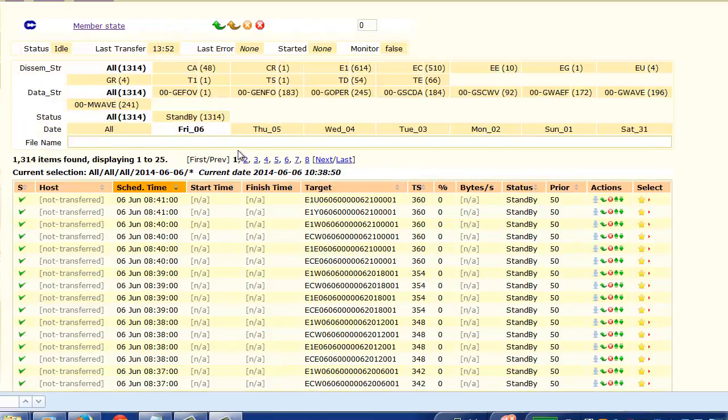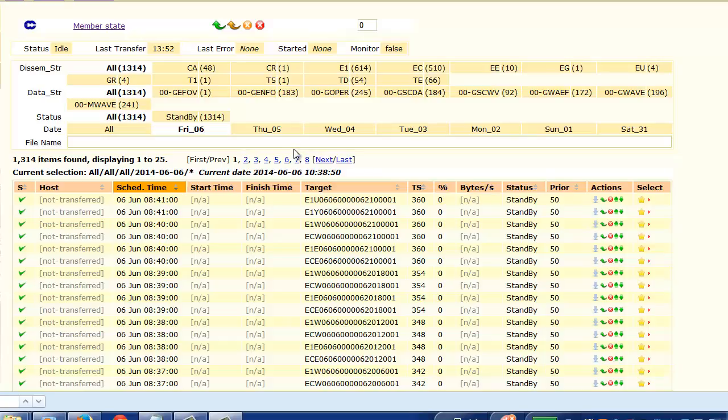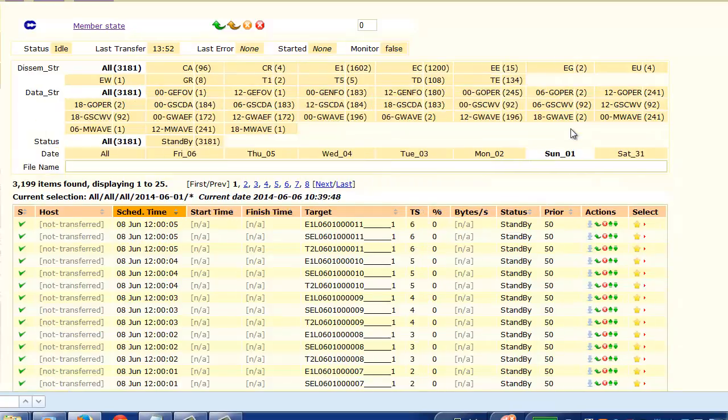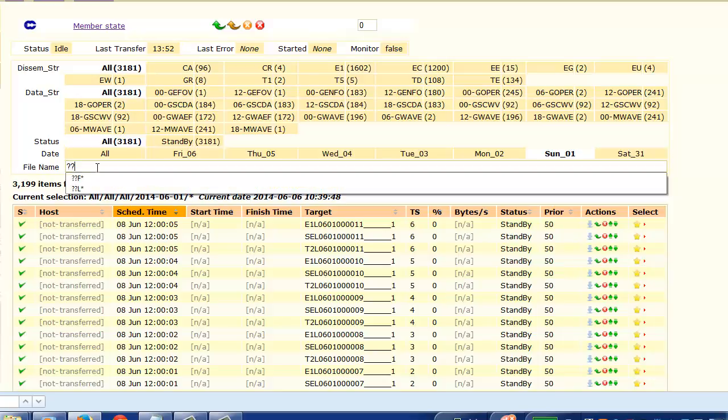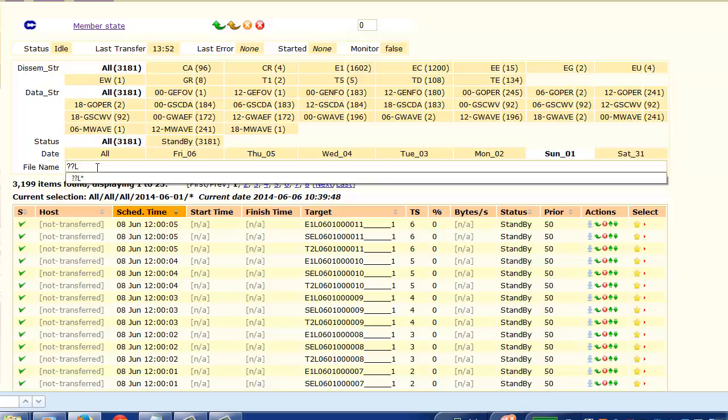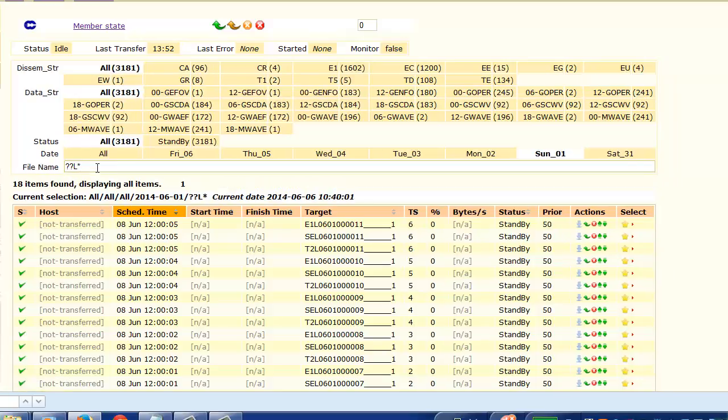And finally I'm going to show you how to access the seasonal files. These are files that have base time of the first of the month, and so you would need to make sure that you select the first of the month over here. And then once we're here, you can select the file name patterns question mark question mark L star.